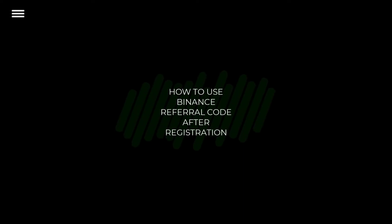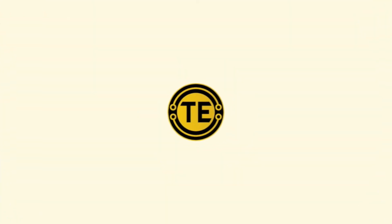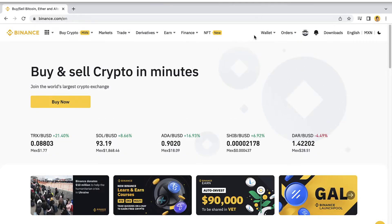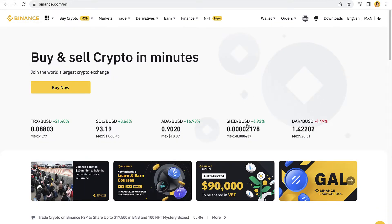How to use Binance referral code after registration. Hey guys, welcome to this new video. In today's tutorial, let's see how we can use the referral code.